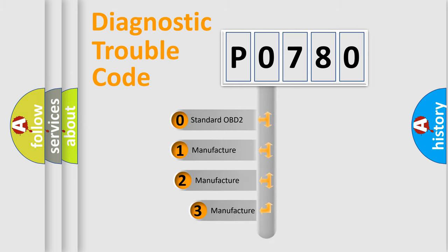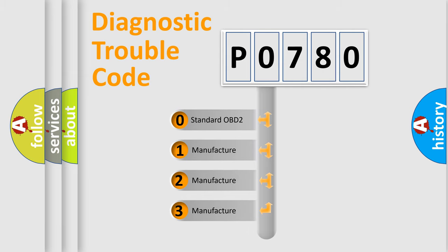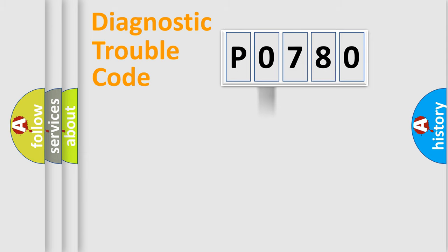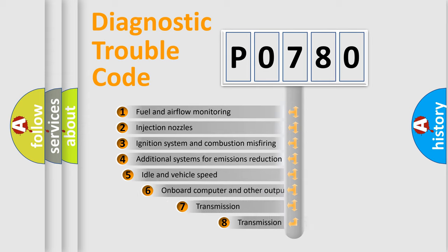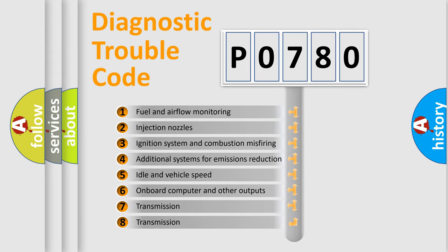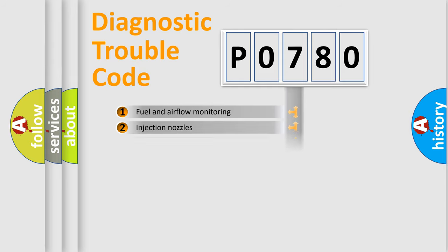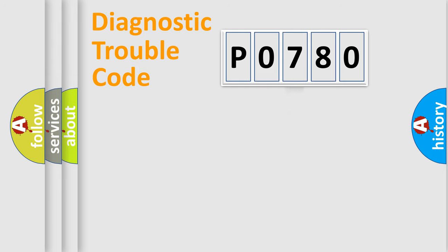If the second character is expressed as zero, it is a standardized error. In the case of numbers 1, 2, 3, it is a more specific expression of the car-specific error. The third character specifies a subset of errors. The distribution shown is valid only for the standardized DTC code.